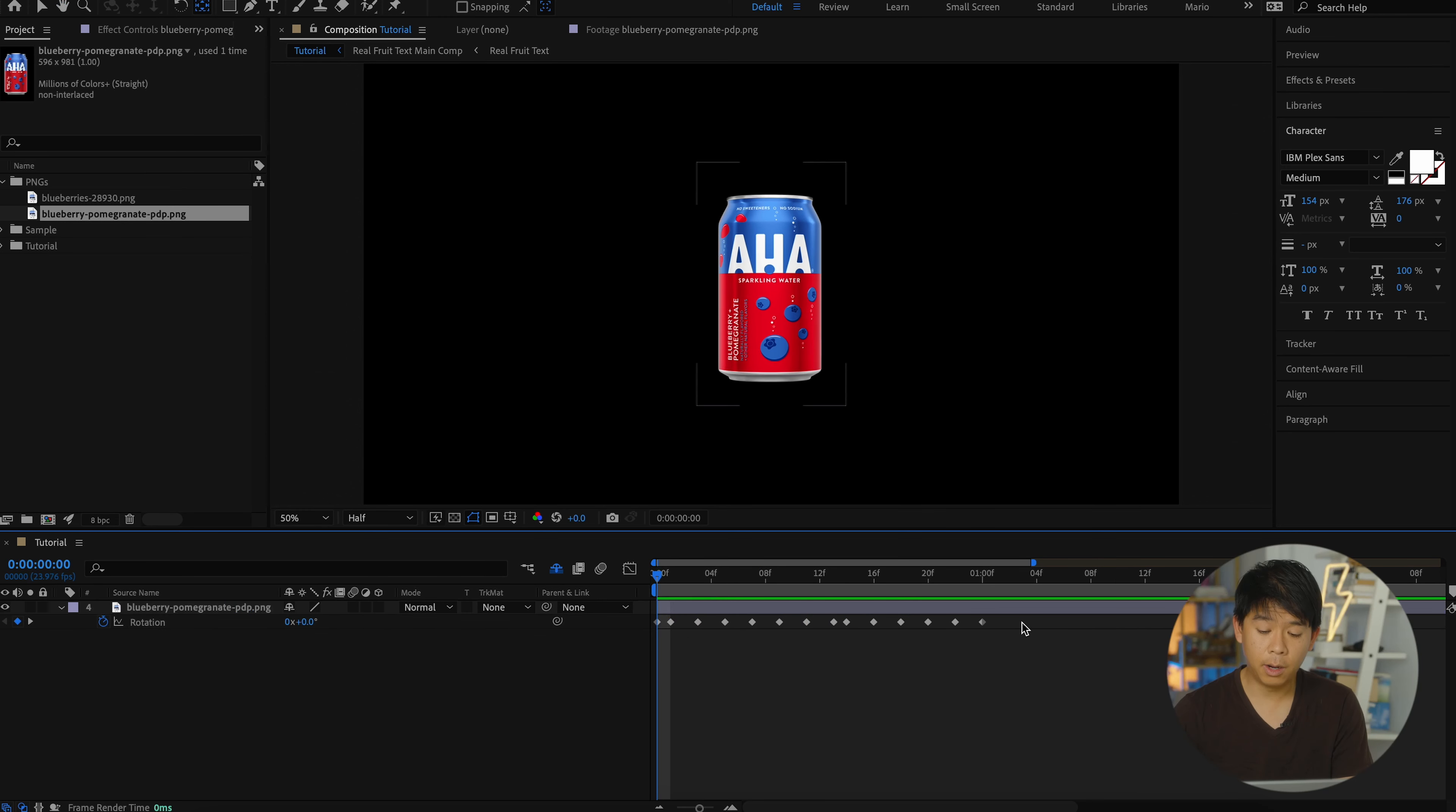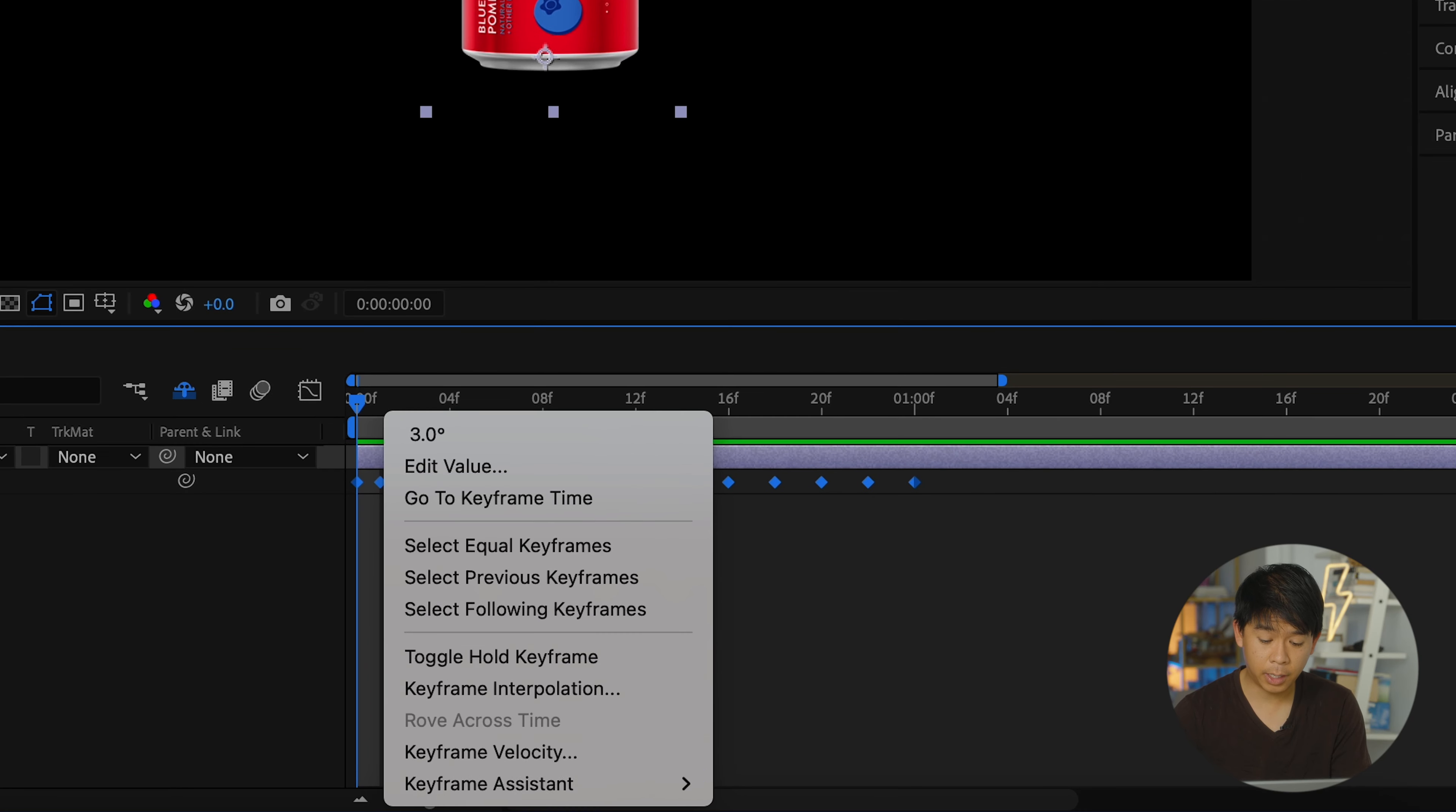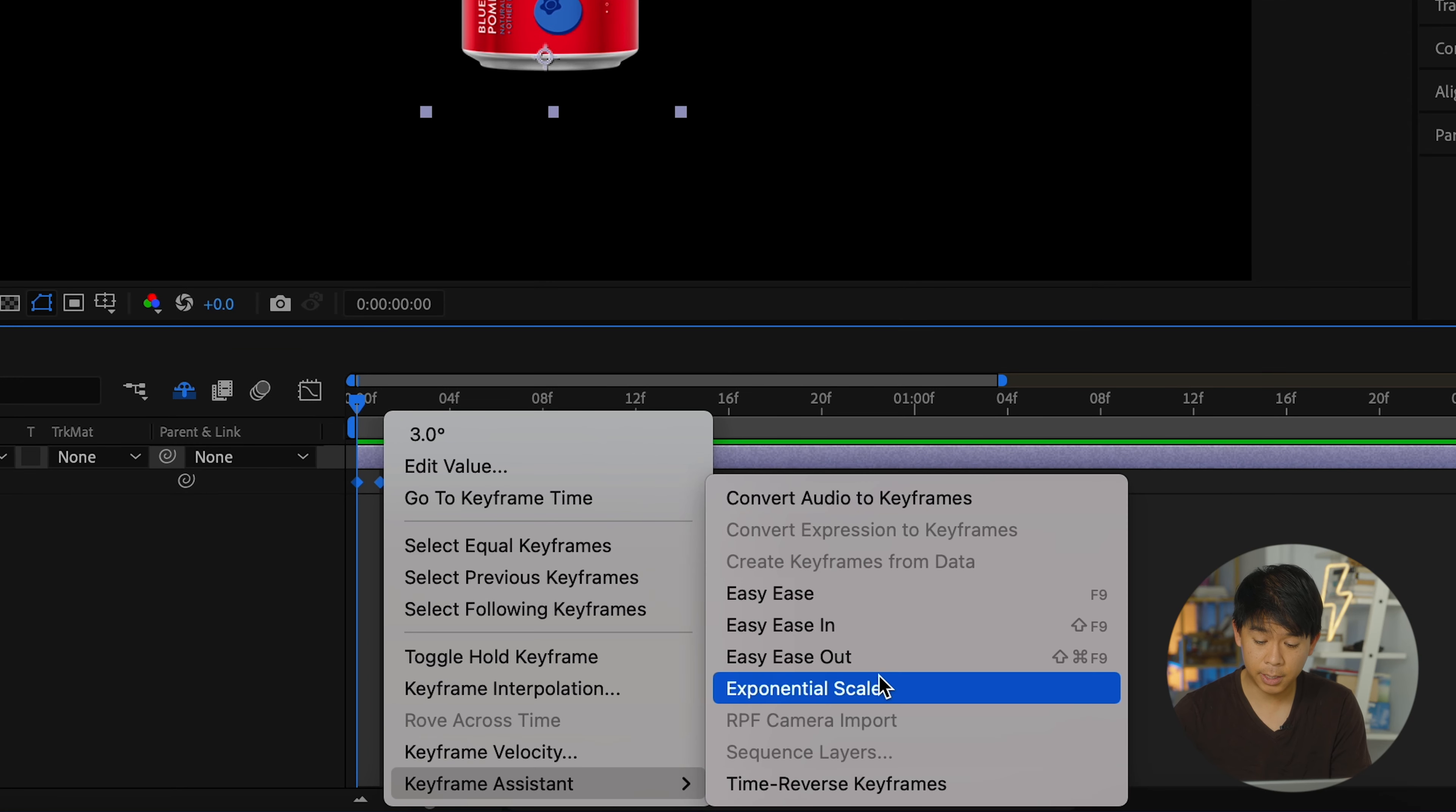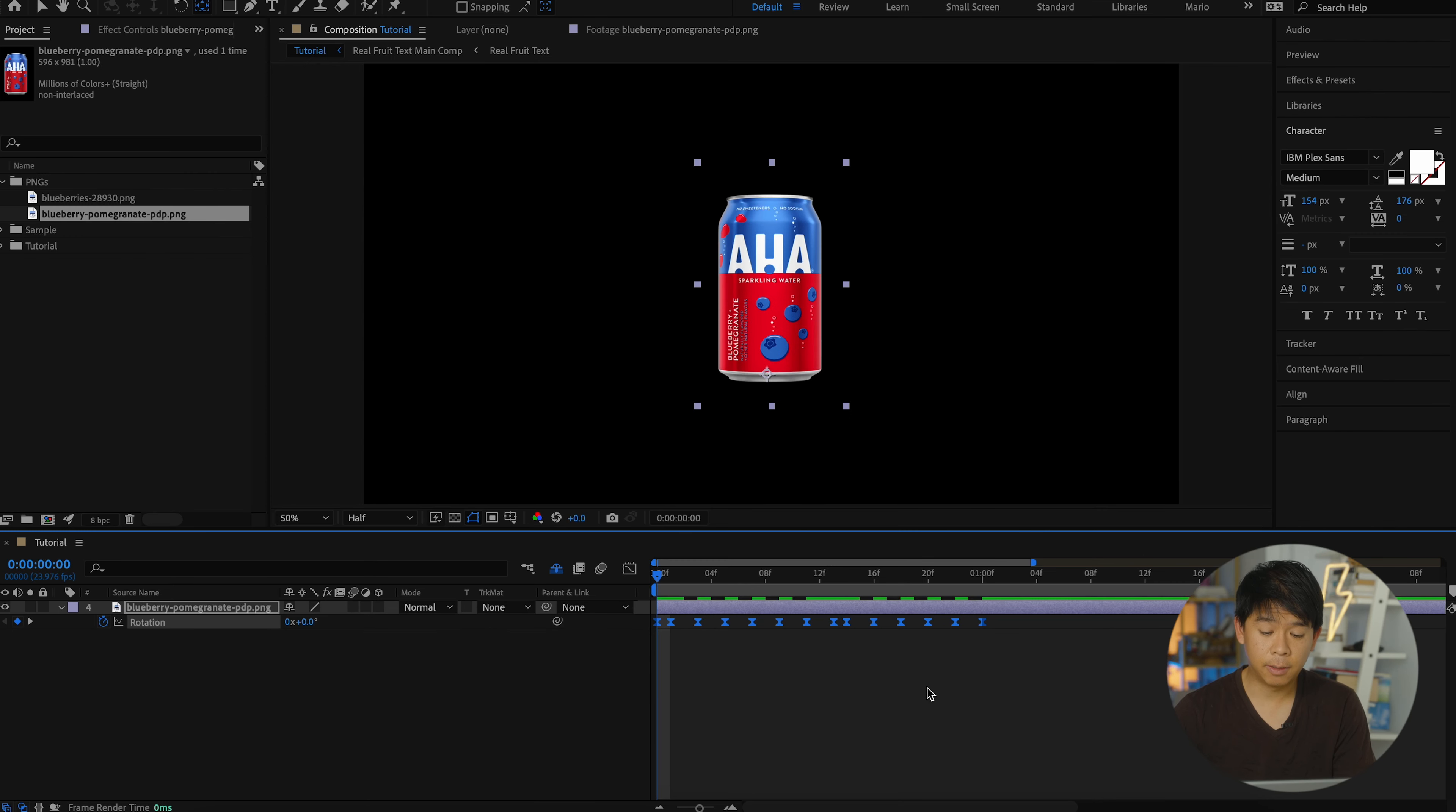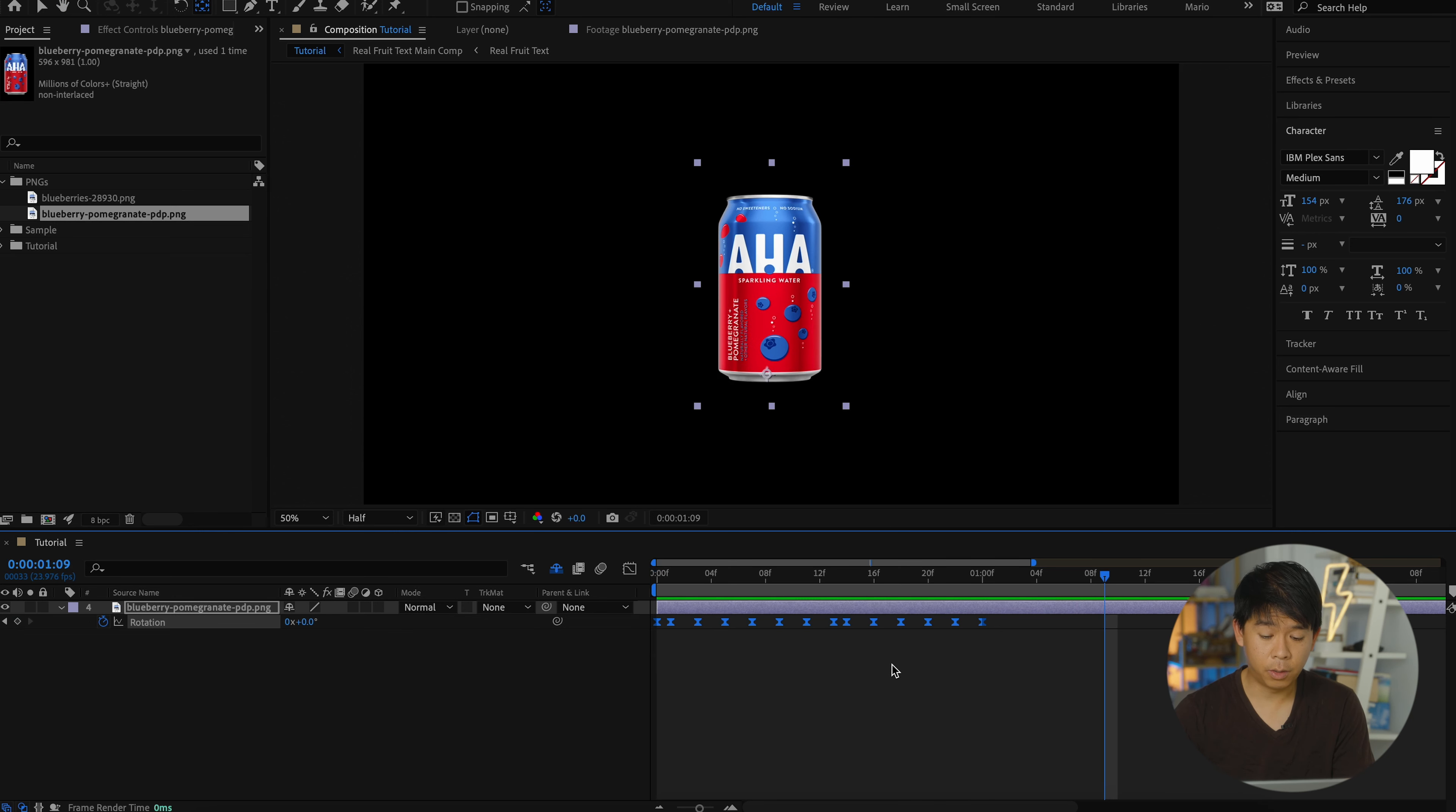One last thing to do is to select all of these keyframes, right click keyframe assistant and just select Easy Ease. And that's going to smoothen out your keyframes.